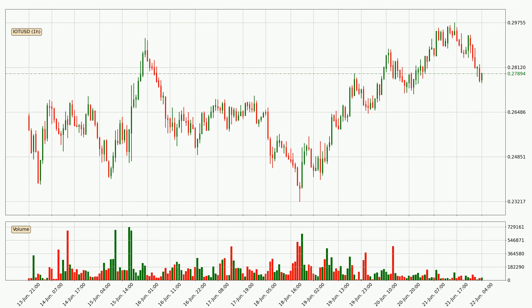Looking at the hourly time frame for IOTA, the price went up around 4.4%, but then came quickly down again in the last 24 hours, with a current price of 27.9 cents.